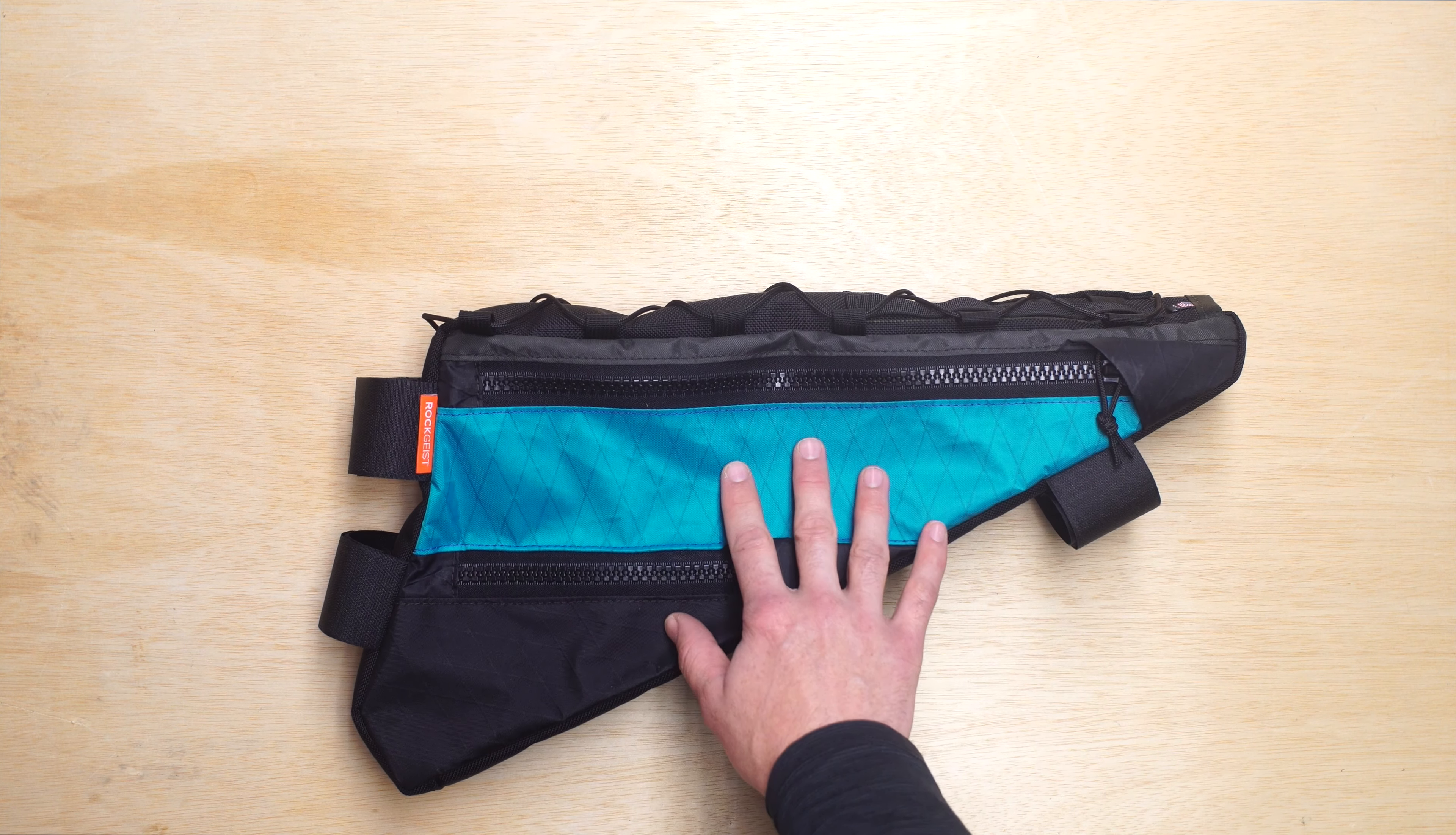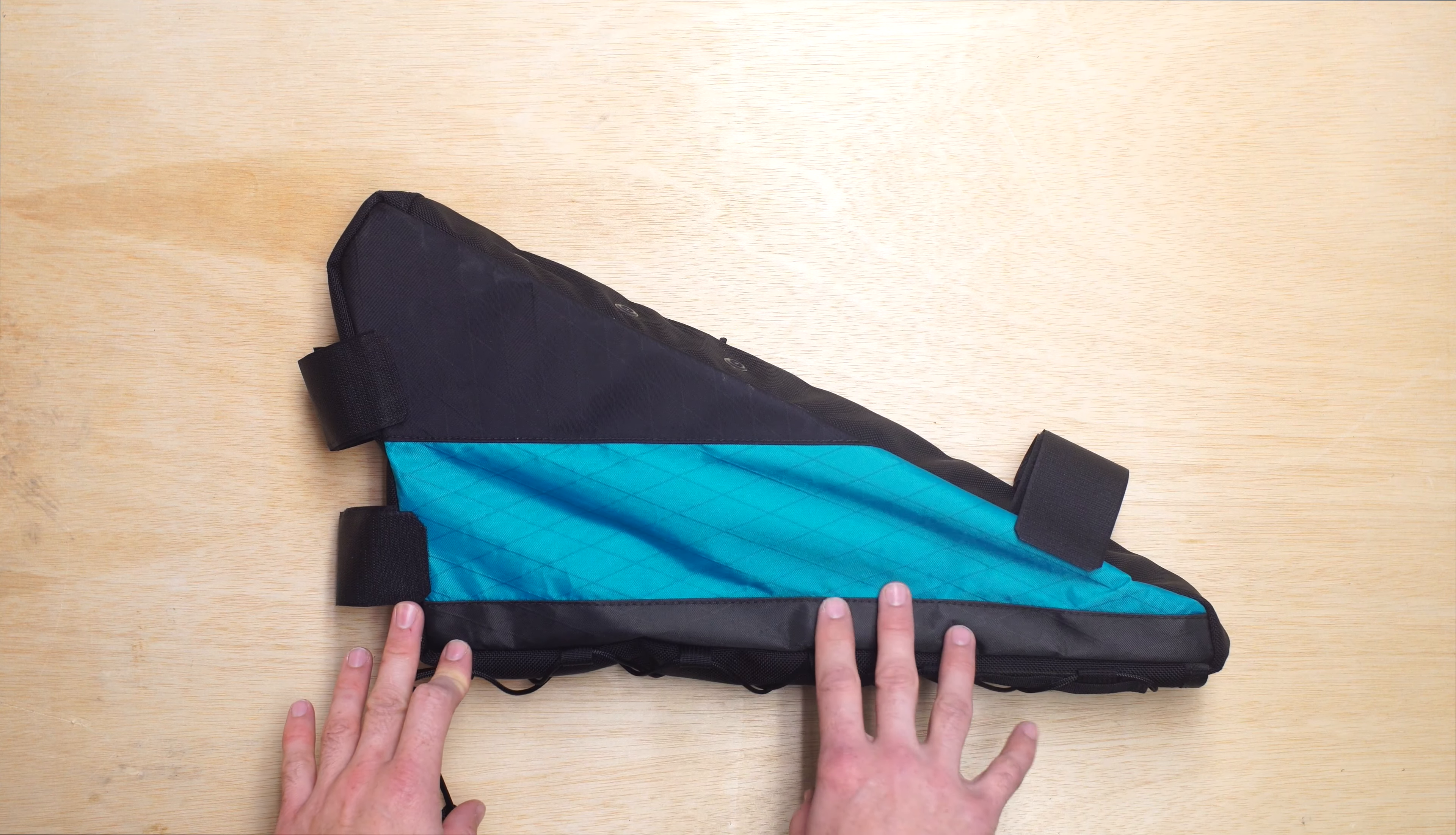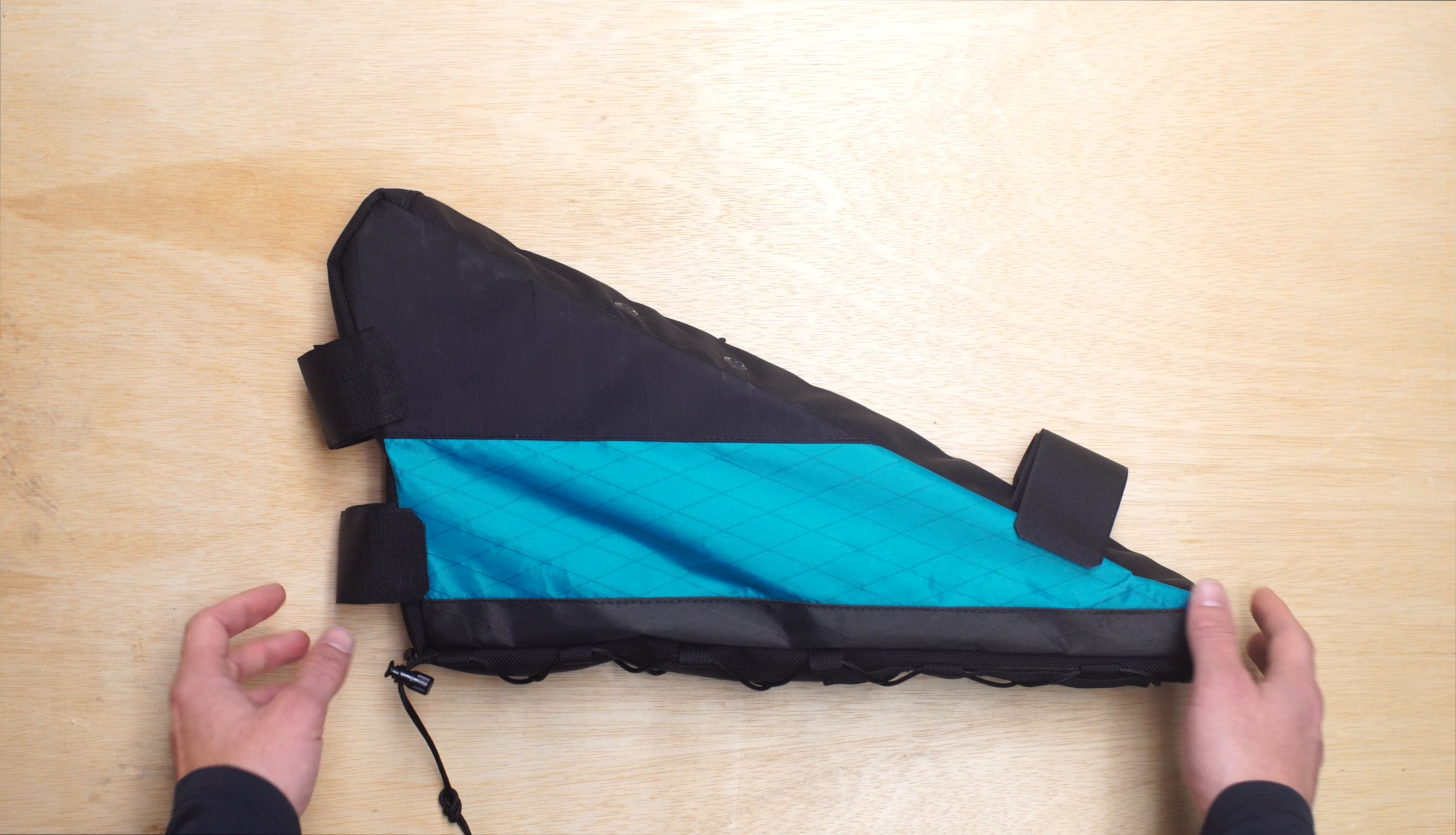These are all our XPAC fabrics and you can also choose to have colors on your non-drive side. This customer chose to mirror those on the drive side, but you can select entirely different colors and we just charge by the number of different colors that you pick.